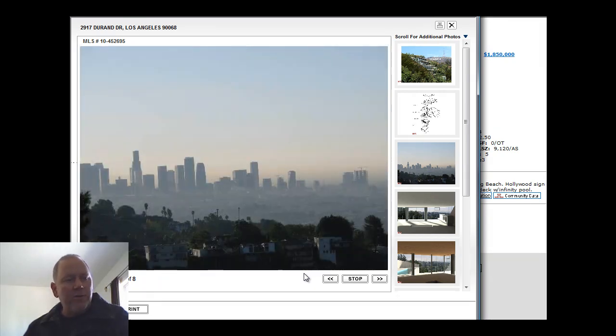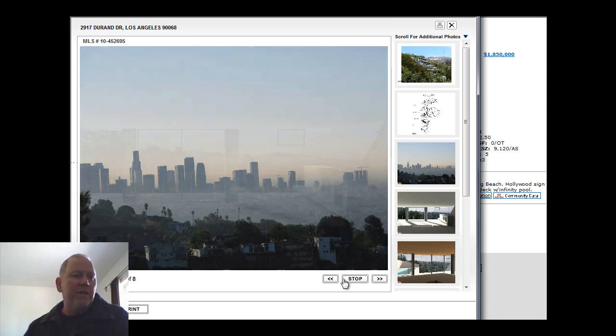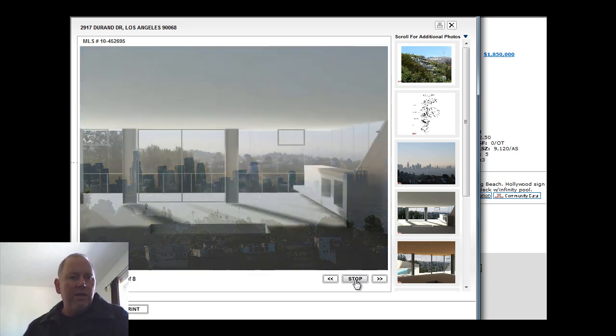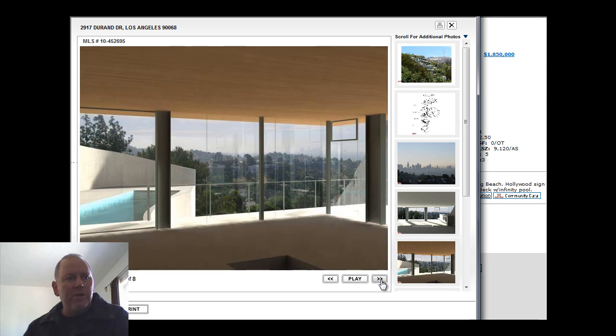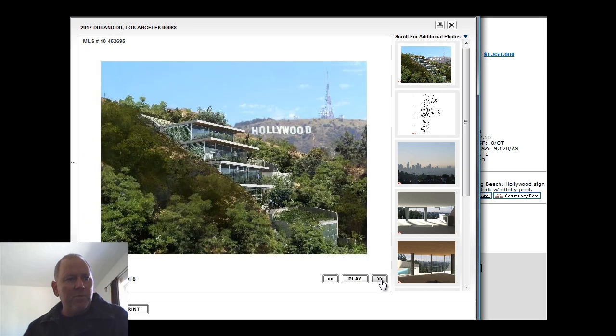Views from every floor. 180 degrees. Beautiful view of downtown LA. Does have an infinity pool in it. Really unique and different kind of home there.